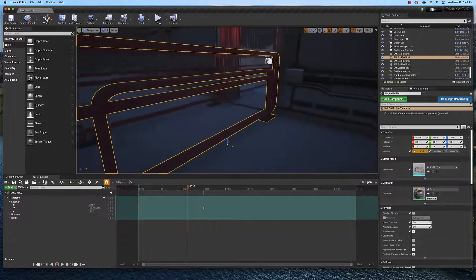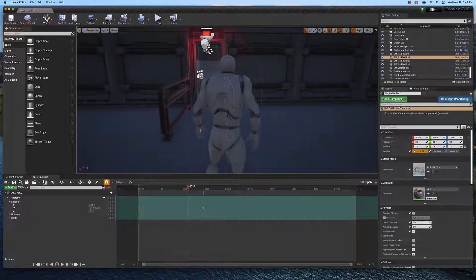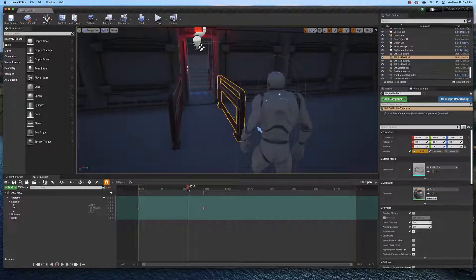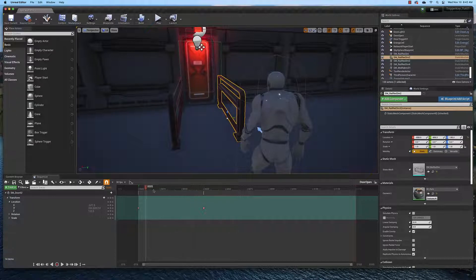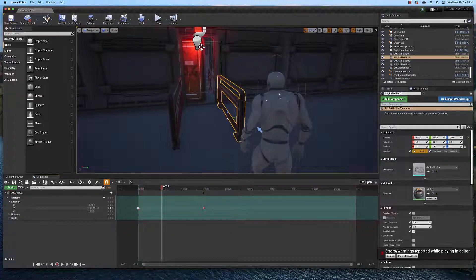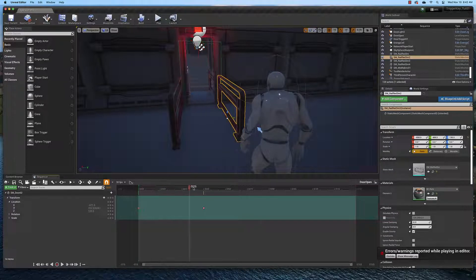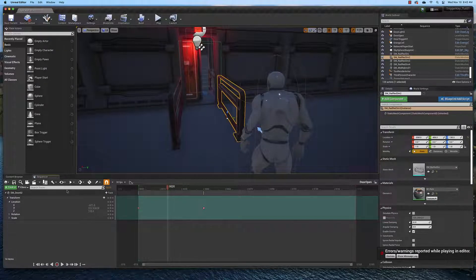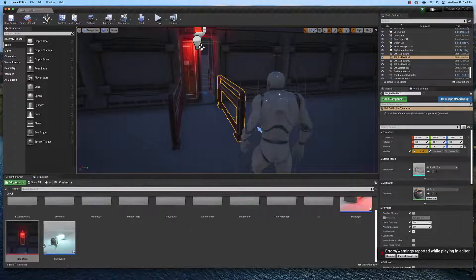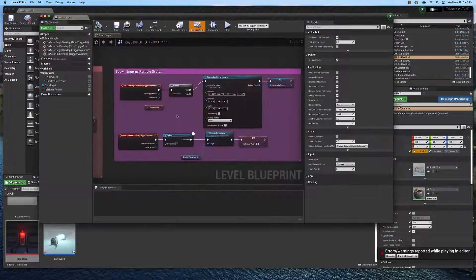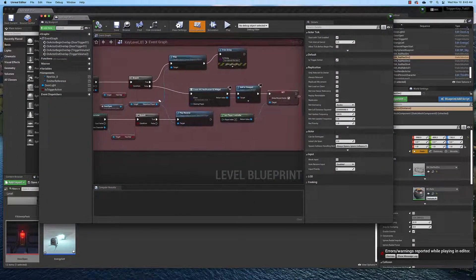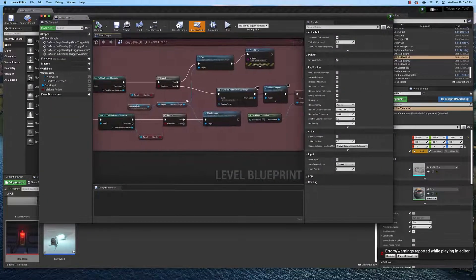If I switch so we can see the door, you can see when I move the playhead, the door opens and closes. And all I'm doing is animating its Z position here with two keyframes and saving that out as a sequence that I can then reference right here.